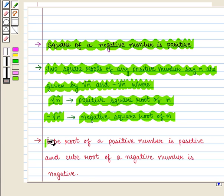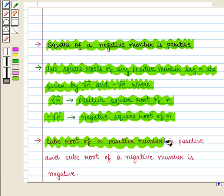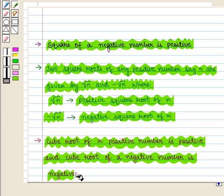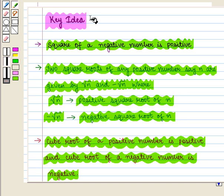Additionally, the cube root of a positive number is positive, and the cube root of a negative number is negative. With these key ideas we shall move on to the solution.